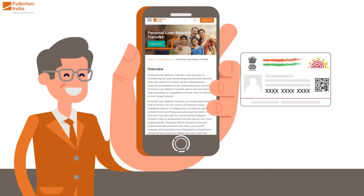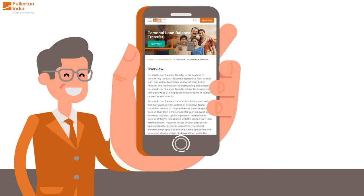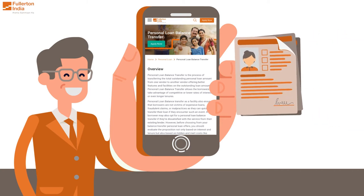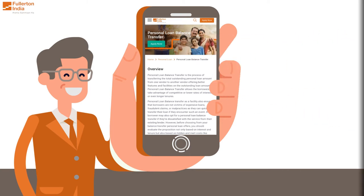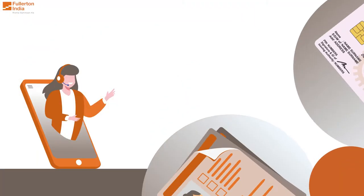Applying for a personal loan transfer with Fullerton India is a user-friendly and simple process with only basic documentation required — including a duly signed form and photograph.